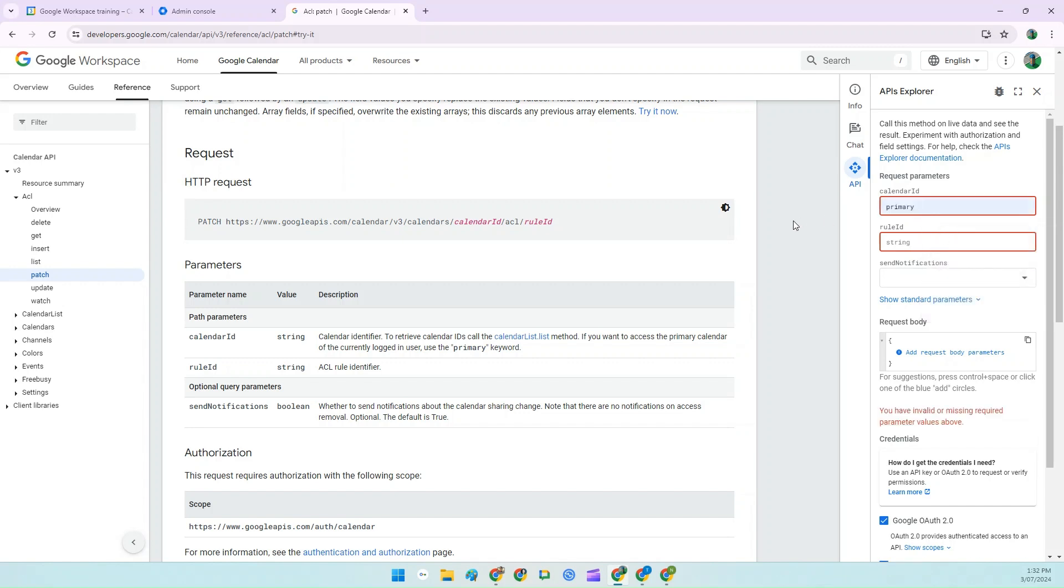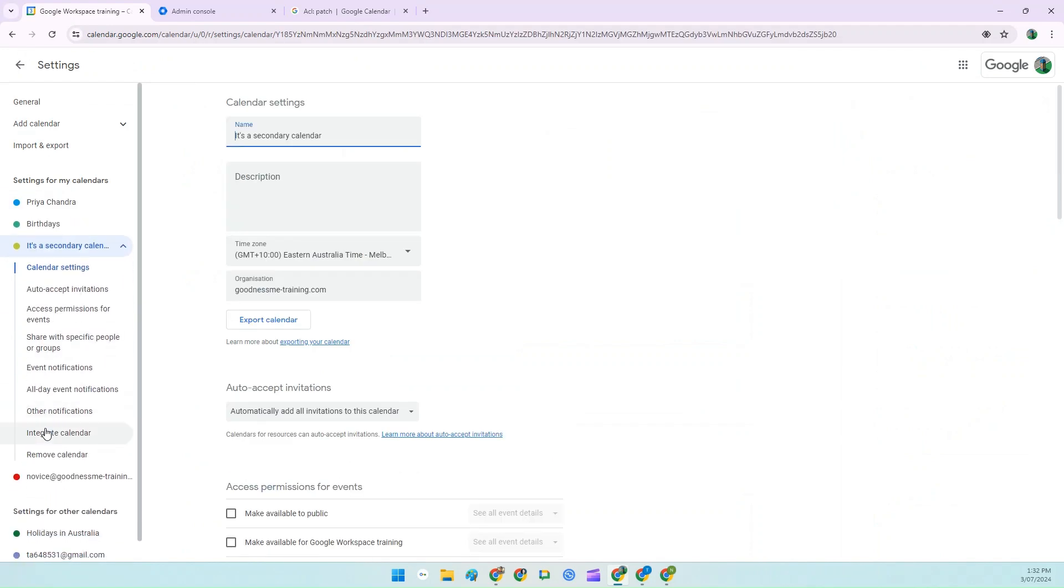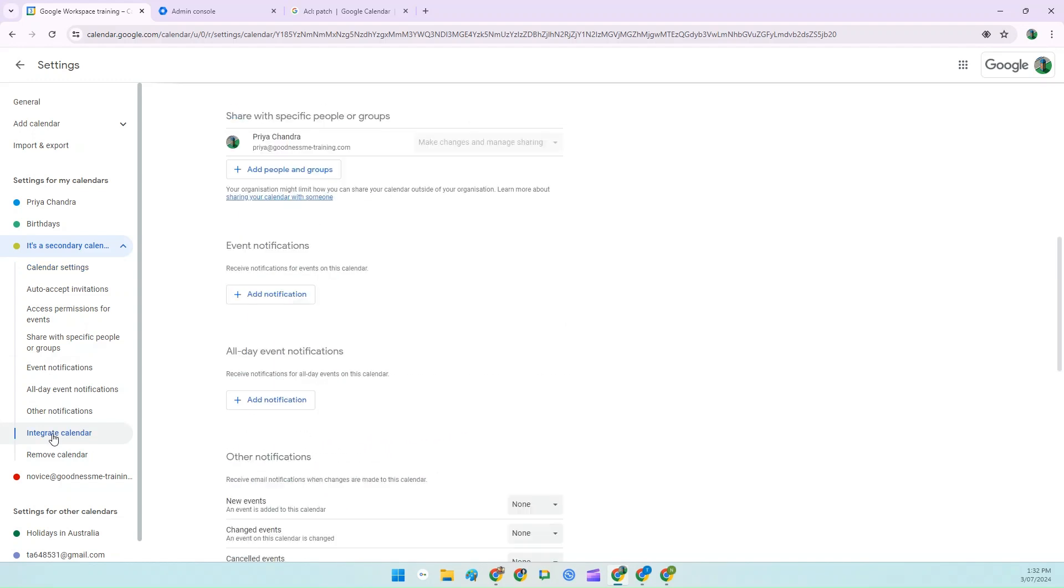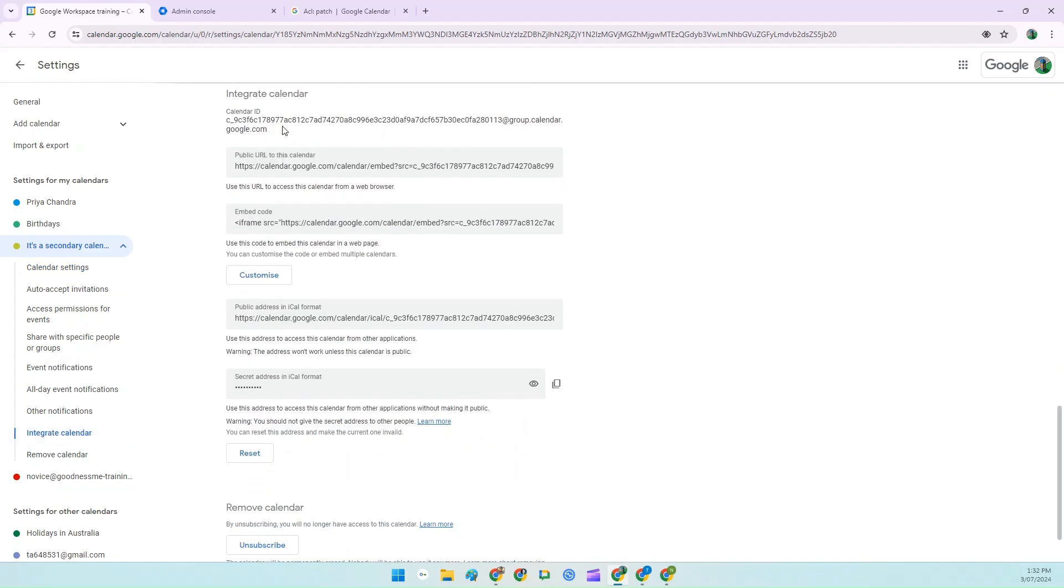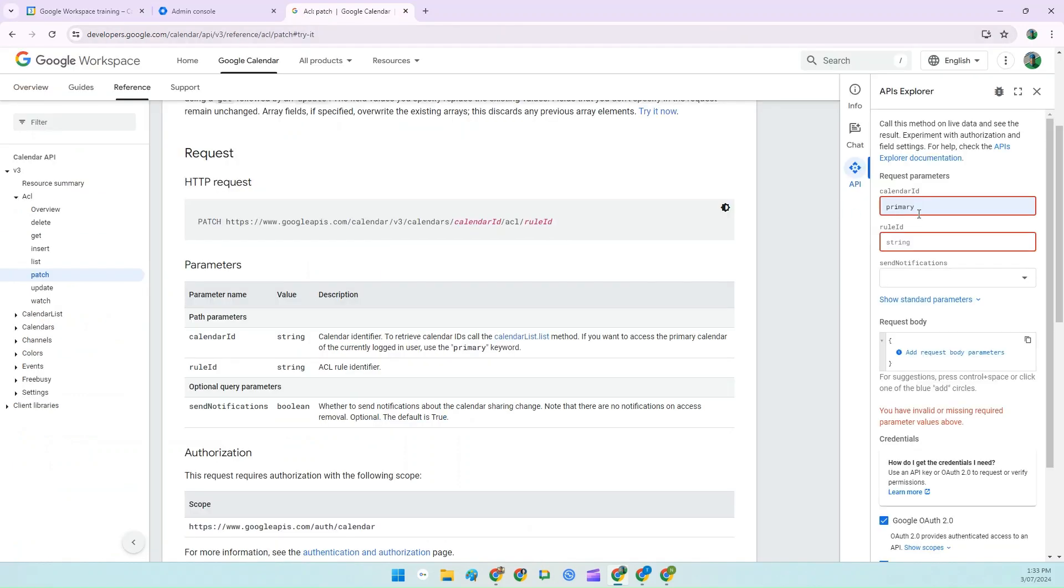If you're trying to remove someone from a secondary calendar that you own, then open up your Google Calendar, go to the sharing and settings for that calendar. Click on integrate calendar and copy the full calendar ID here and paste it into the calendar ID field. You can also do this for any other user within your organisation. Just type their username, which is usually their email address into the calendar ID field if you want to amend their primary calendar, or ask them to send their secondary calendar ID to you.